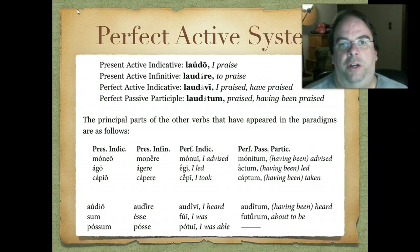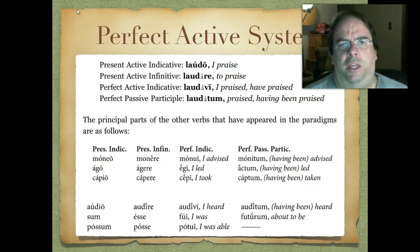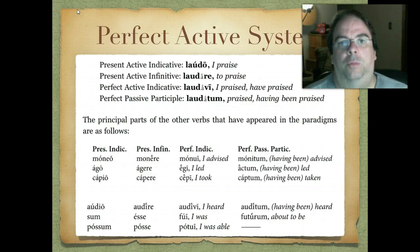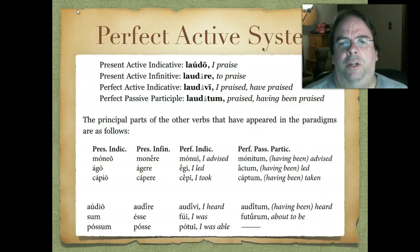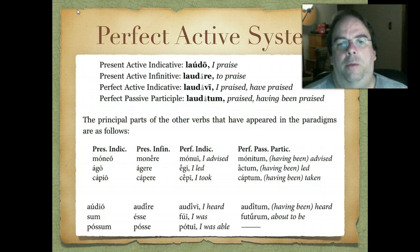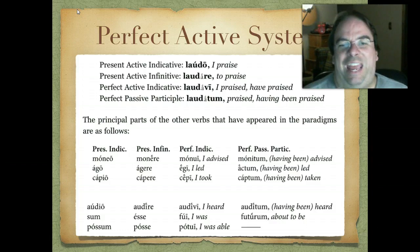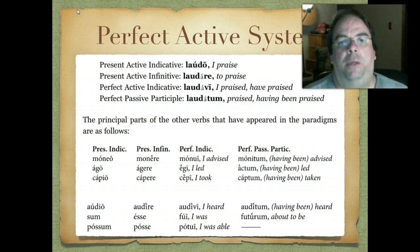We'll use laudātum when we get to the perfect passive system, but if we were just going to translate it as the participle, we could say 'praised' or 'having been praised.' Don't worry too much about translating these individual parts right now — just be aware that they represent real forms. The principal parts of other verbs that have appeared in the paradigms are: moneō, monēre, monuī, monitum; agō, agere, ēgī, āctum; capiō, capere, cēpī, captum.